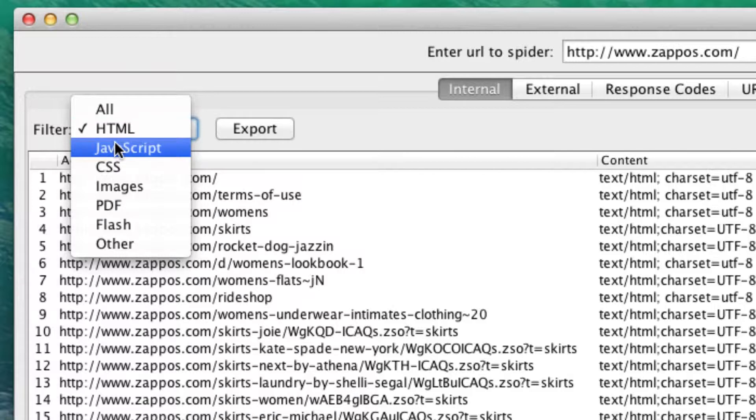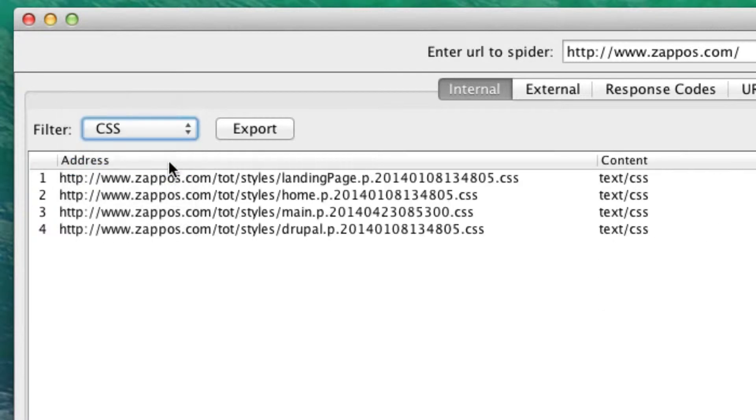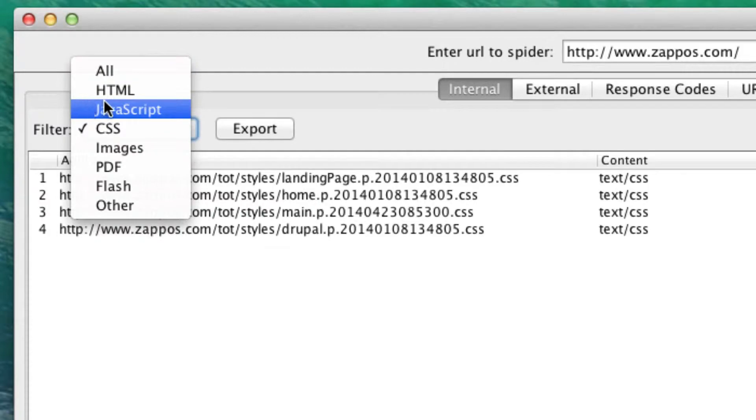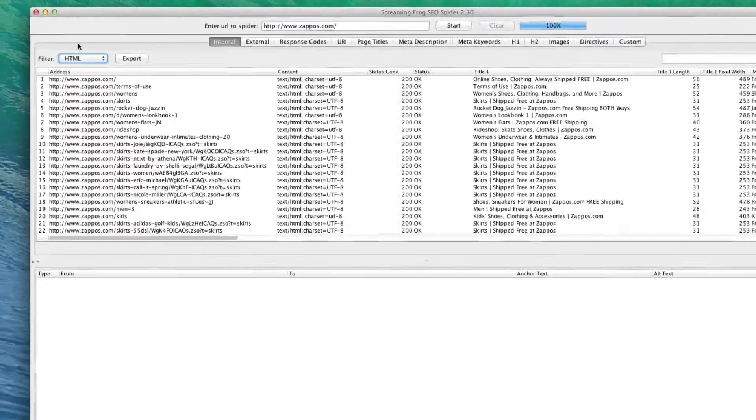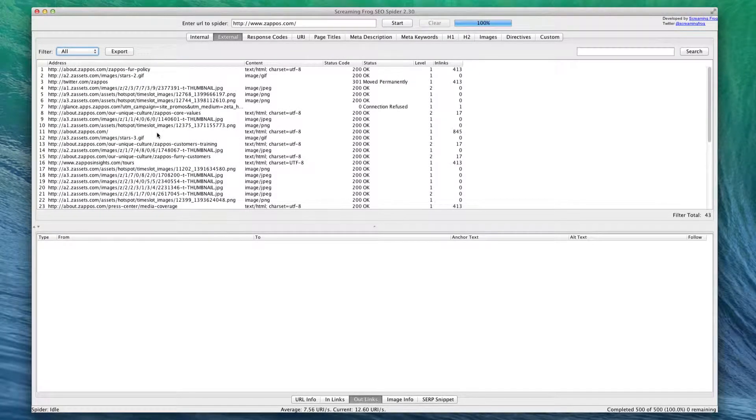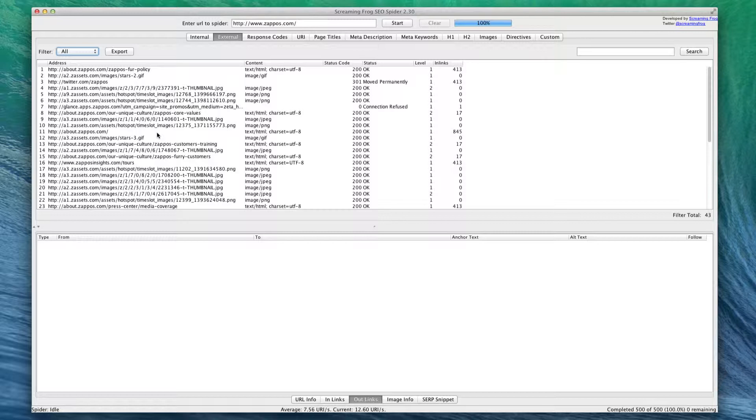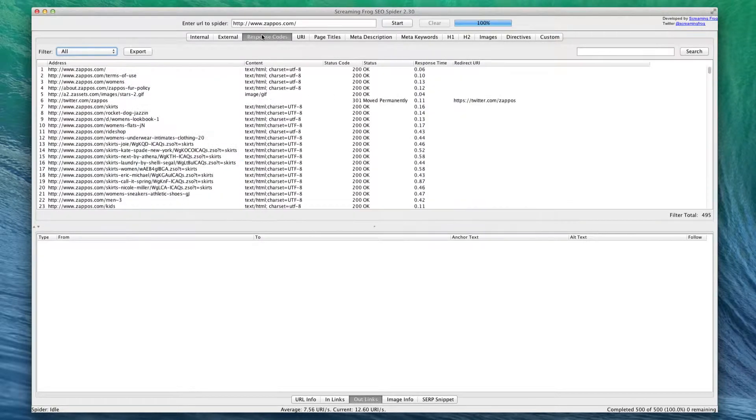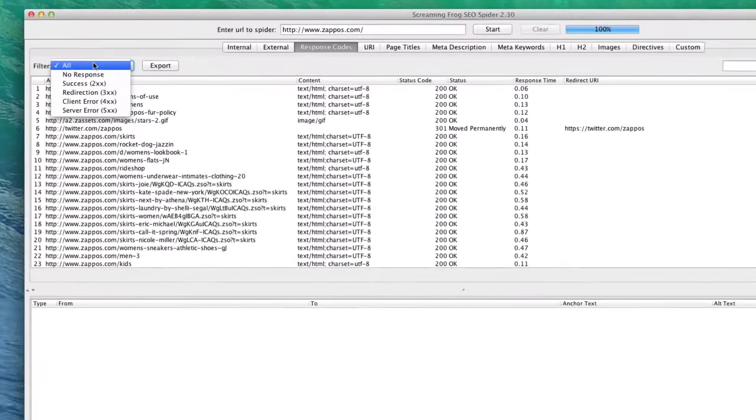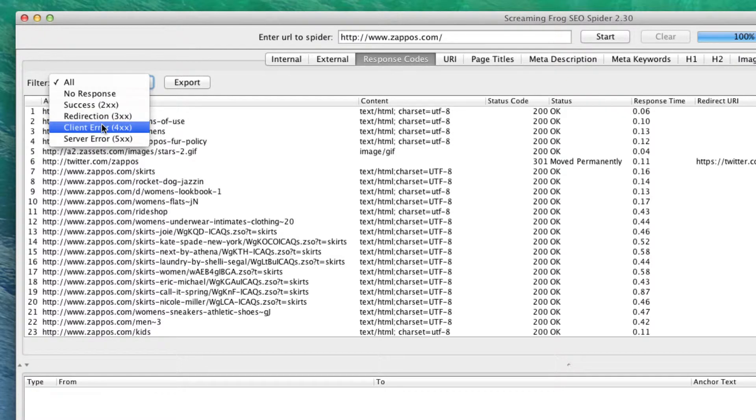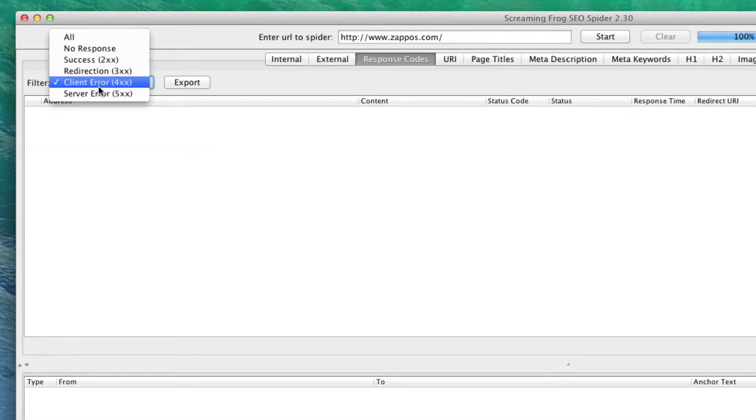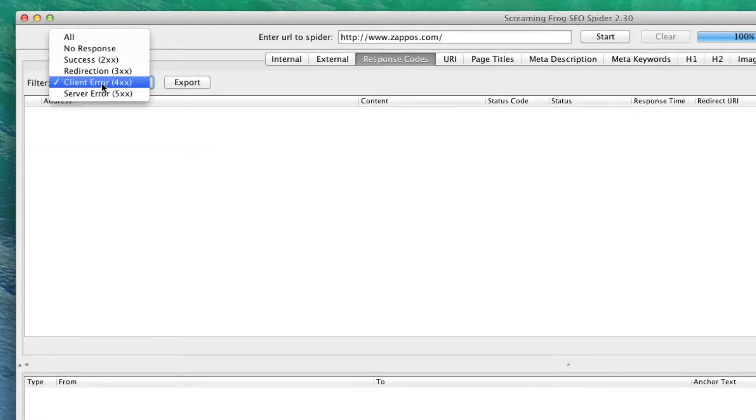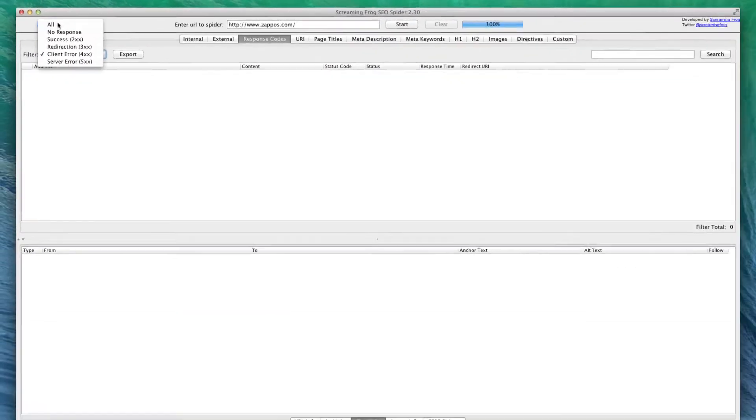On this filter option, we can just look at HTML pages or just CSS pages, etc., if we just need to look at one type. Here on external, you can see which pages outside of Zappos.com they are pointing to. You can see all the in-links, the levels, etc. Response codes is a good way to see if there are any client error links, basically any broken links or server error links. As you can see, Zappos has been pretty good about that and there are none.